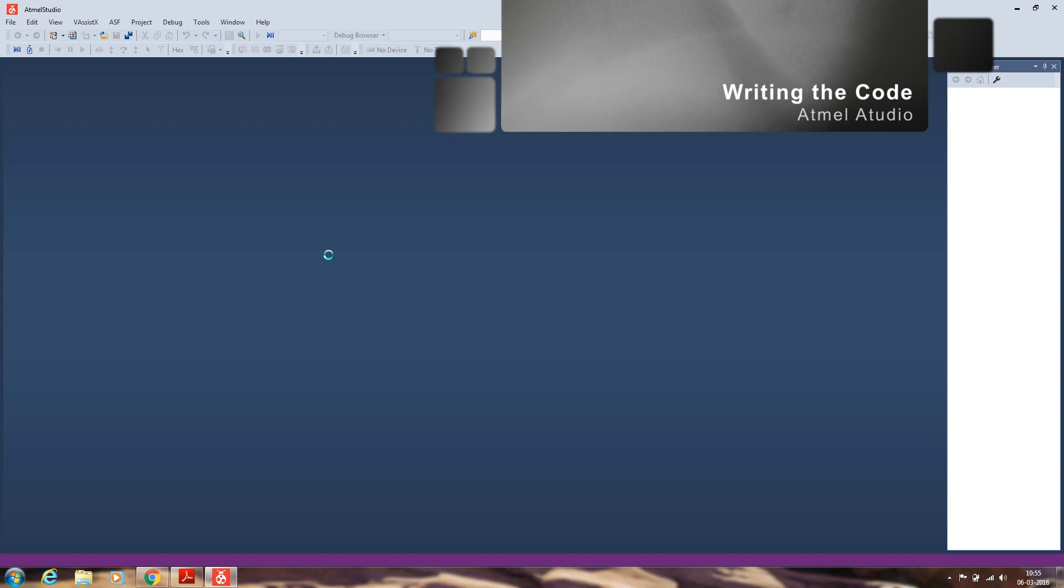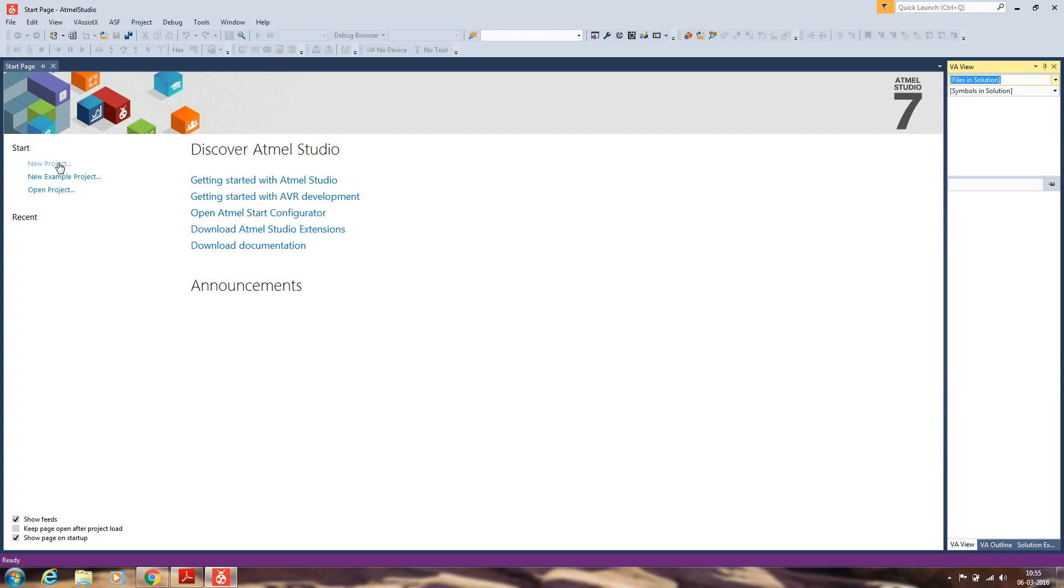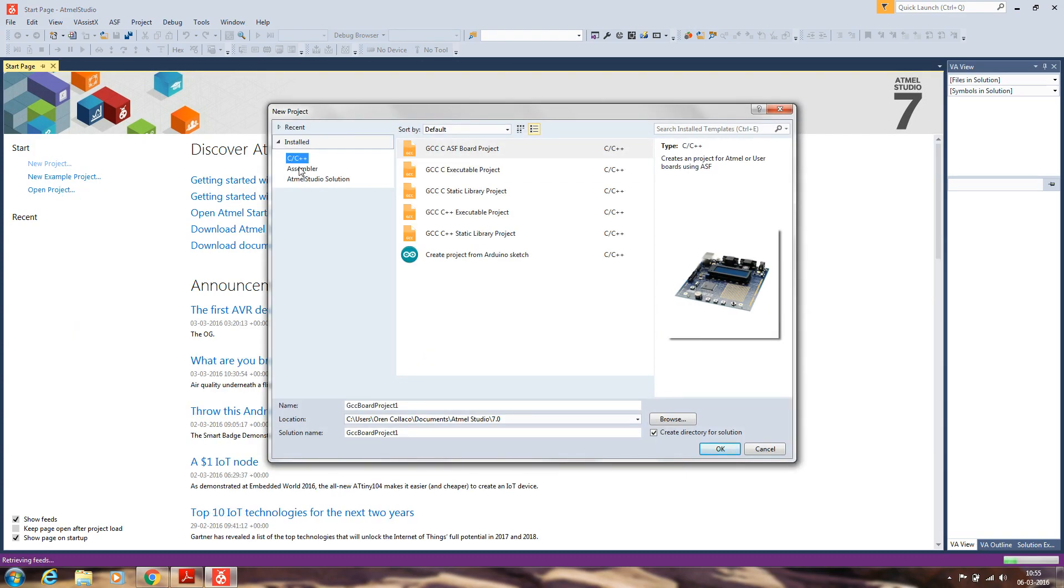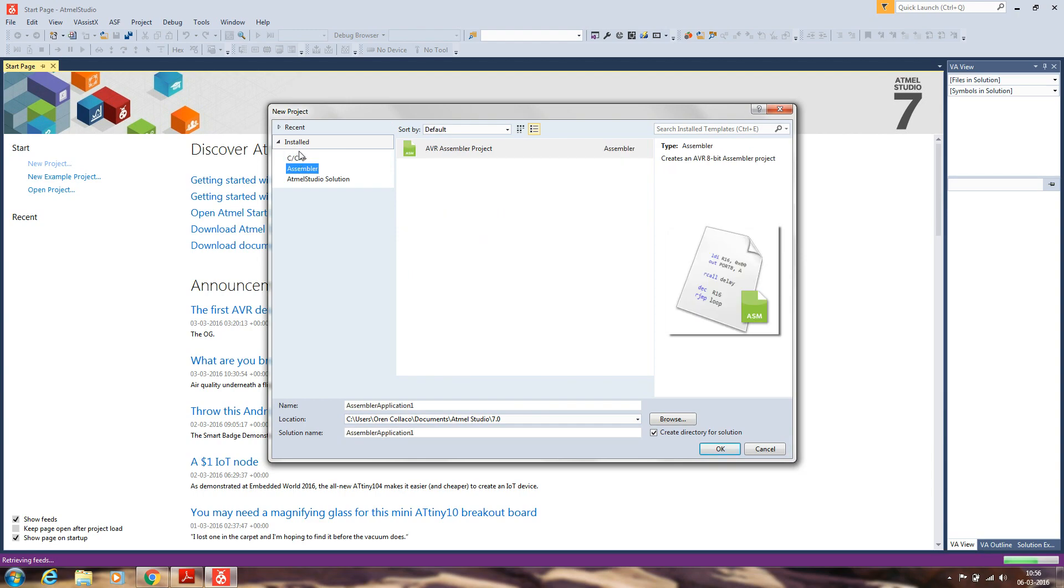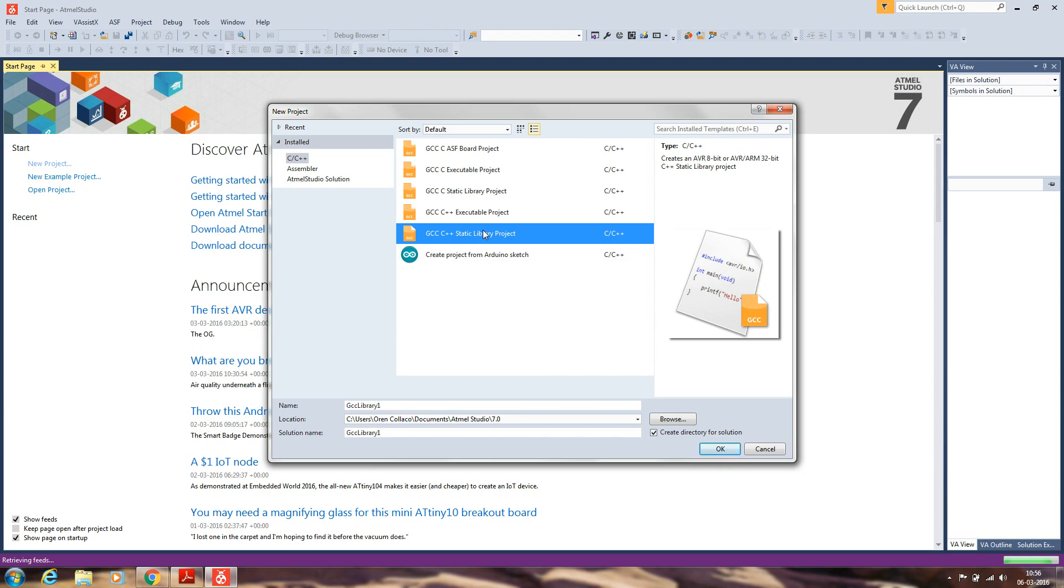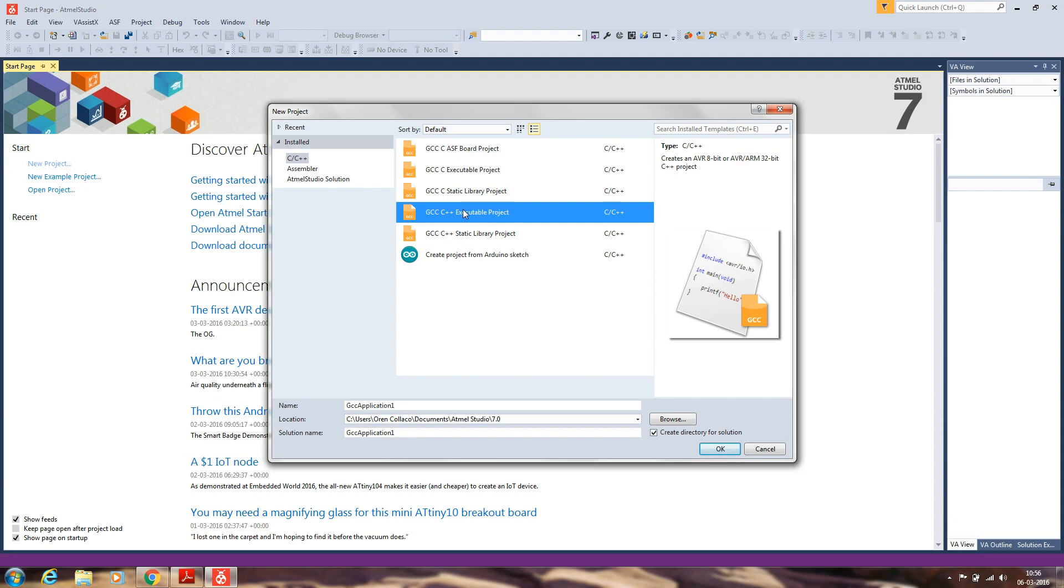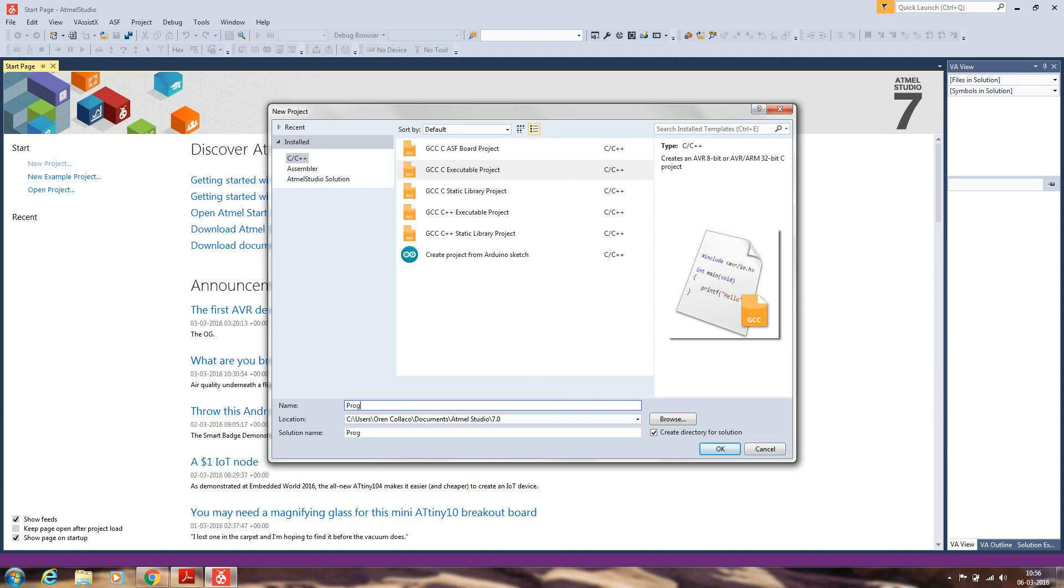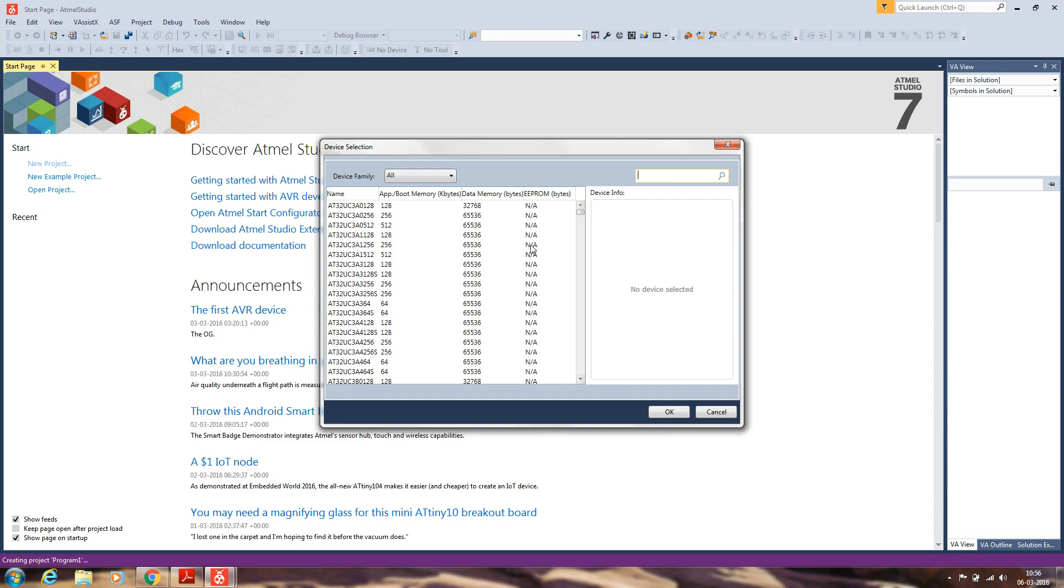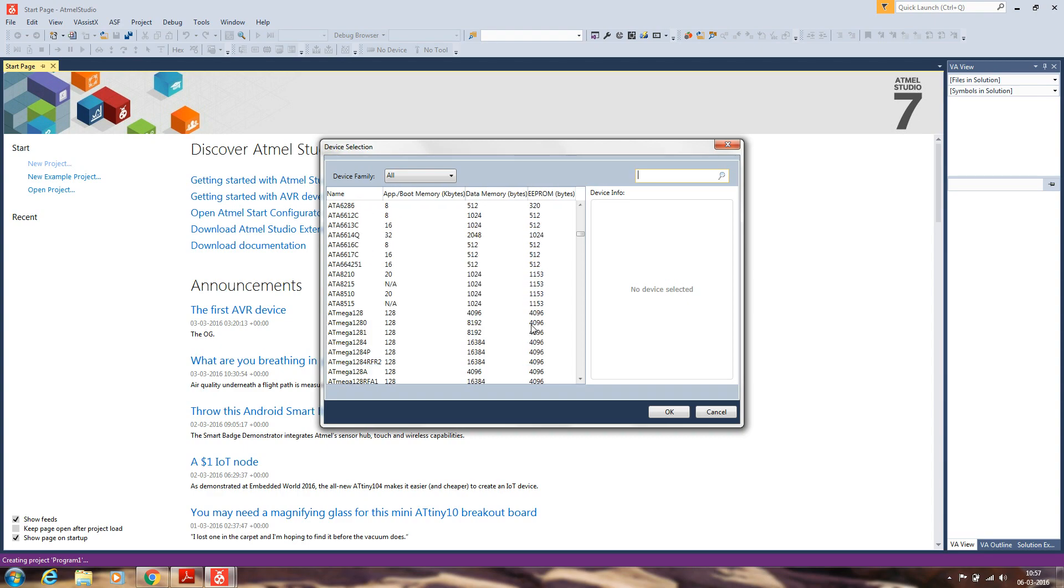Next we have to write the code that is to be programmed. New project, C executable project. You have to select that, the second option. Give whatever name you want. I'll be giving it the name Program One. Then you have to select the microcontroller which is to be programmed. In my case, it's ATmega8A.